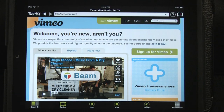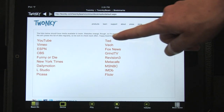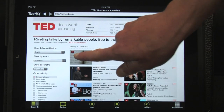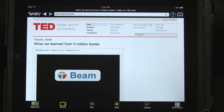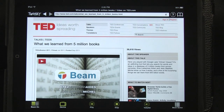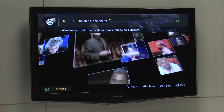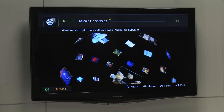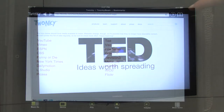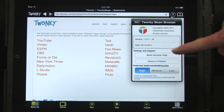Tapping the Twonky logo will bring you back to the list of video sites to make it easier to find media quickly. You can still search for other videos or websites without interrupting playback. If you need a reminder on how to use a feature, just press the question mark to view the help.